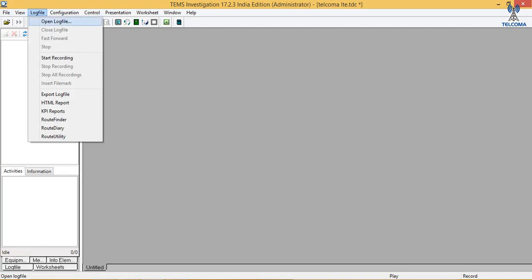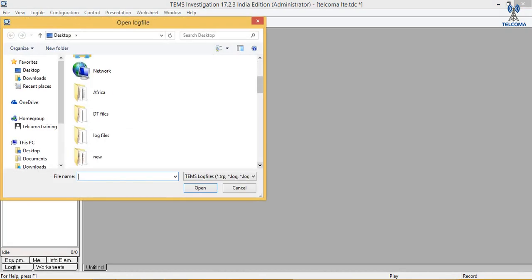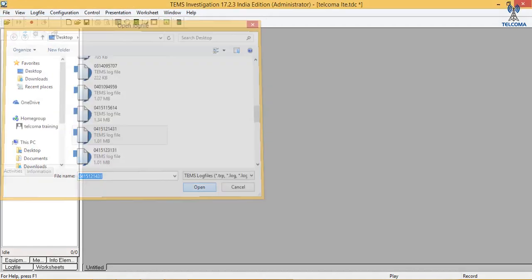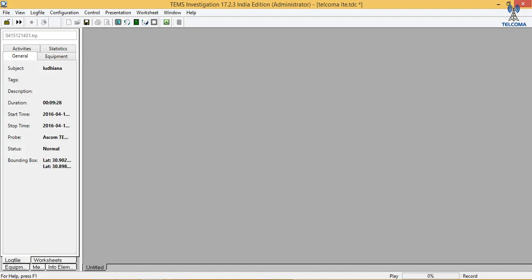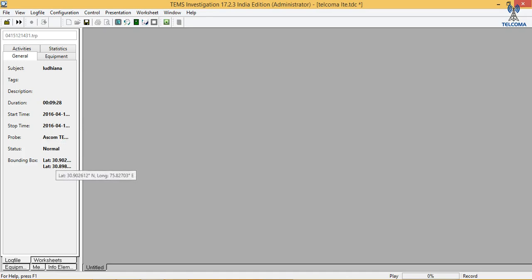We have some recorded log files and we need to do analysis of those log files. I am selecting one log file — this shows the duration, the start time, and the end time. This is around a 15-minute log file. Today we are going to analyze this; here is the latitude and the longitude of it.